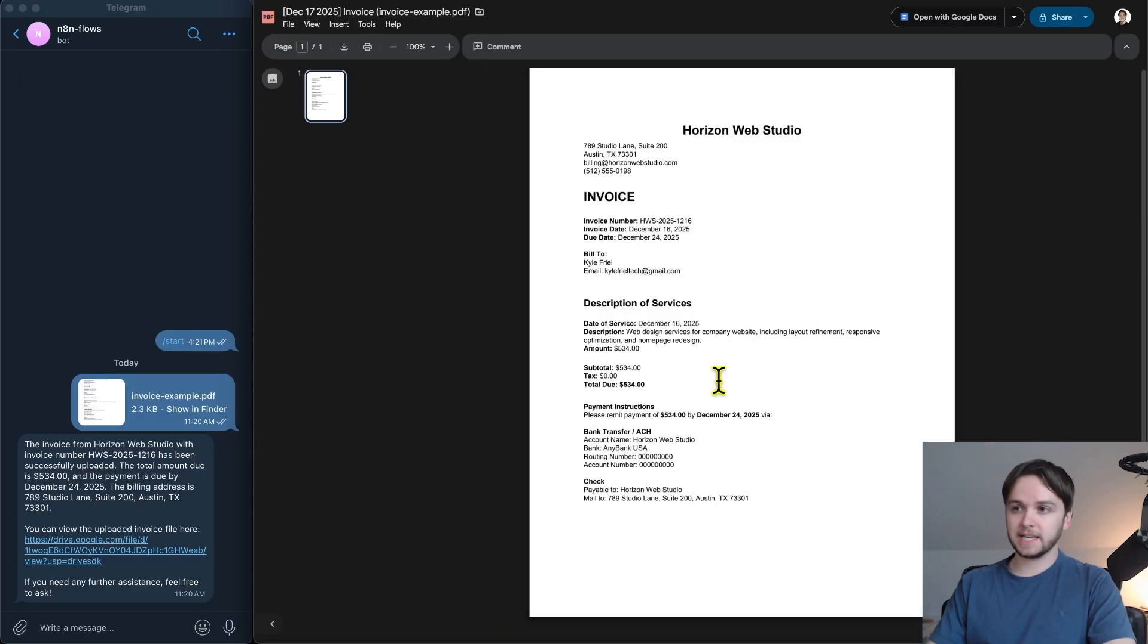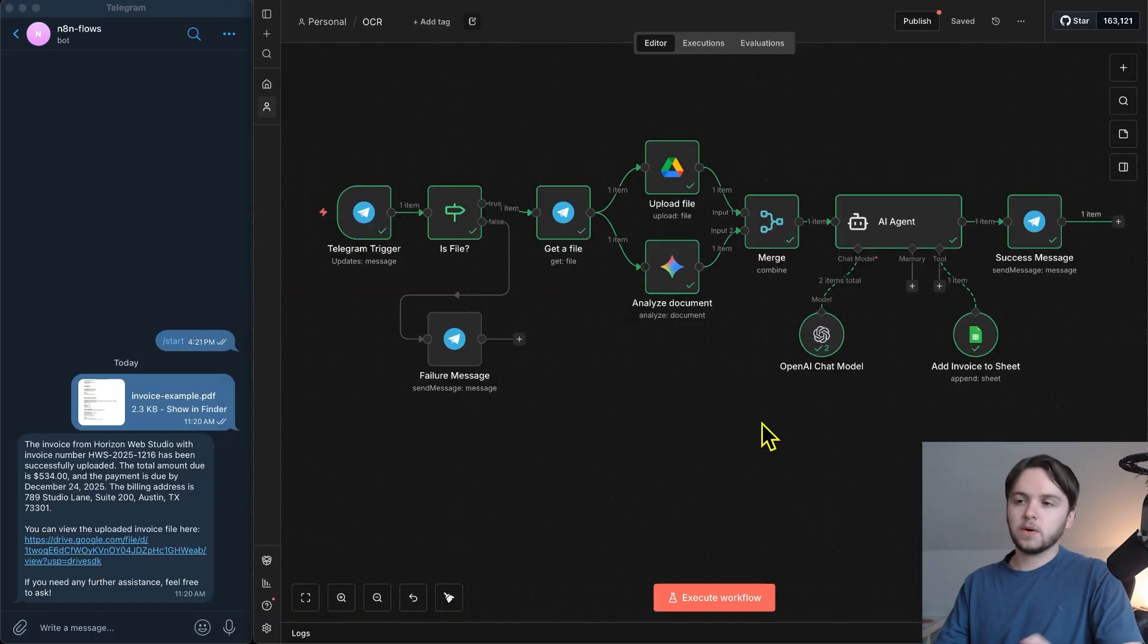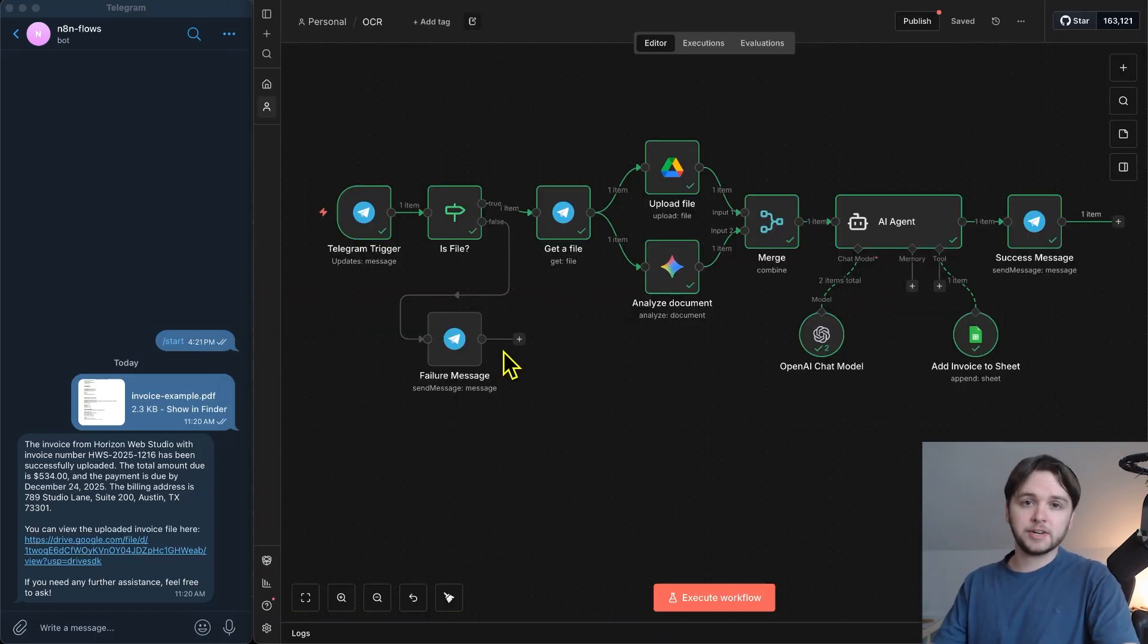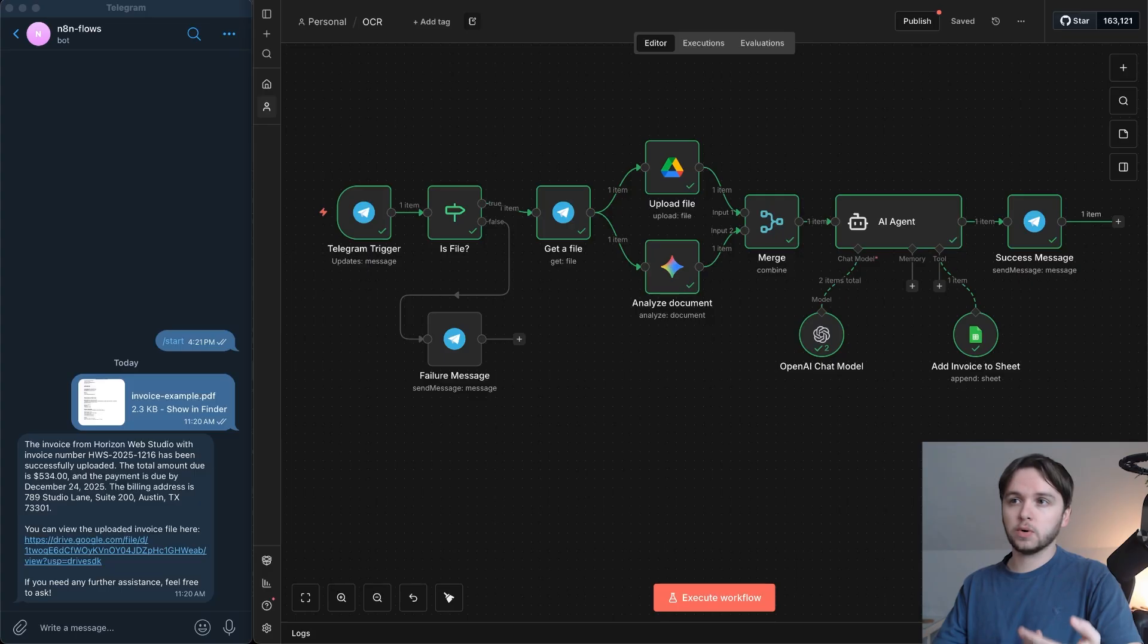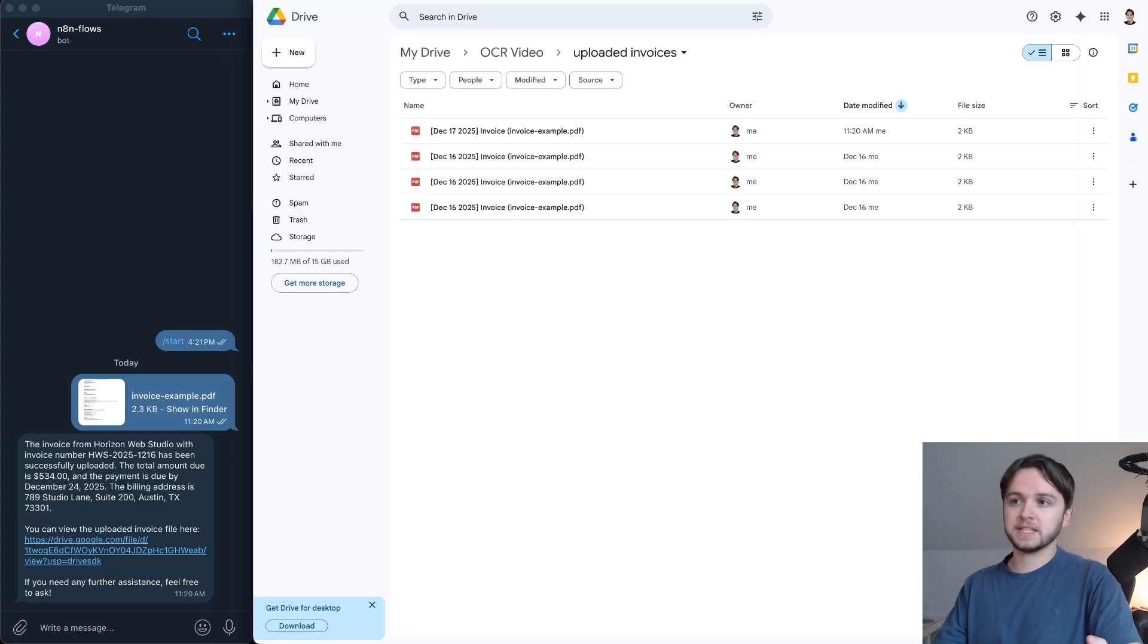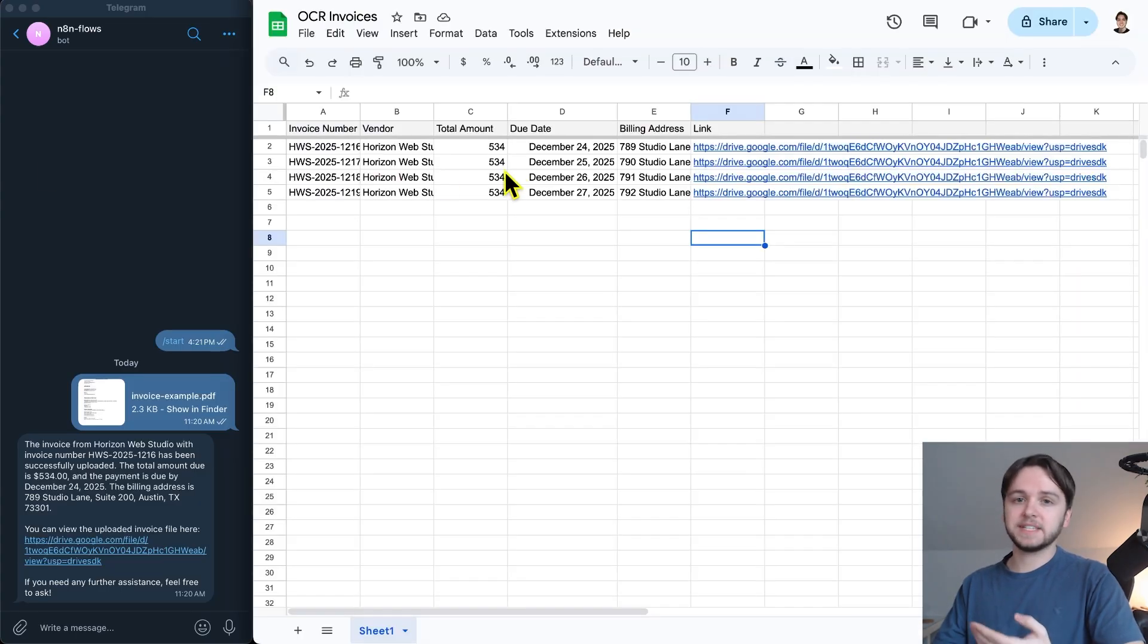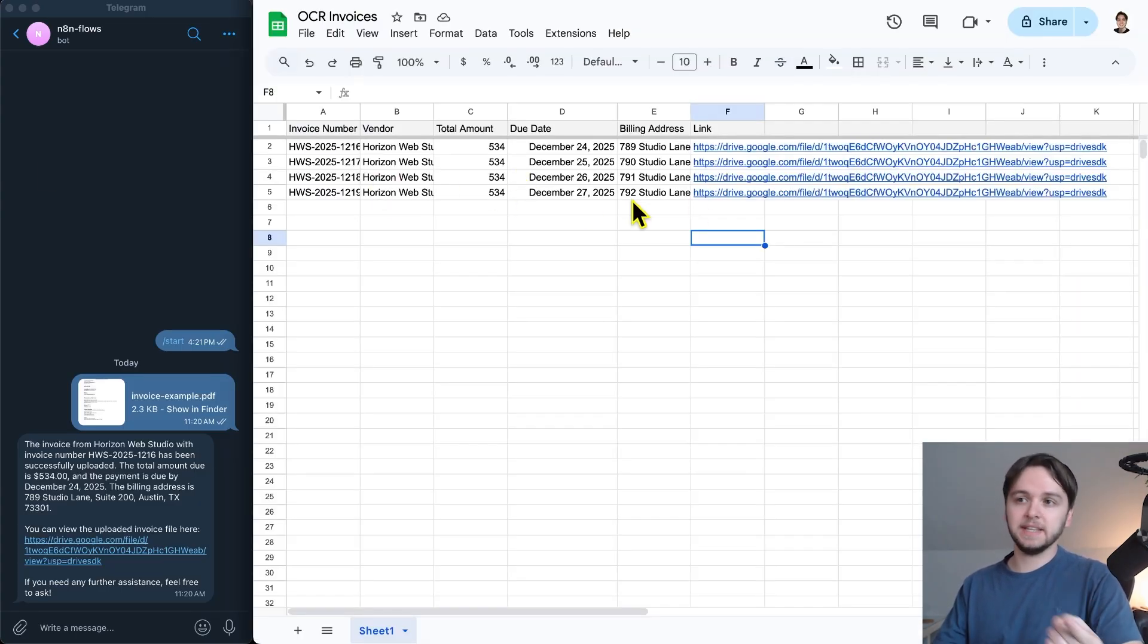Here it is in case we need to reference it in the future. So anytime I get an invoice, I simply drag and drop it into Telegram. And thanks to this workflow, they're stored and organized nicely in my Google Drive, and I have this database to run analytics on the key data points.